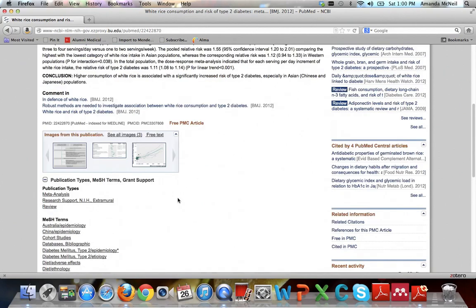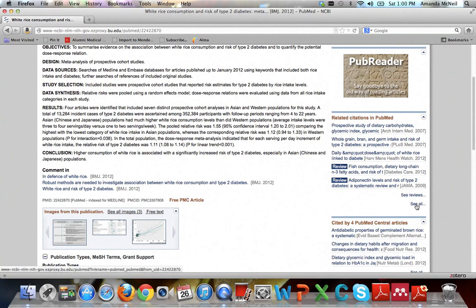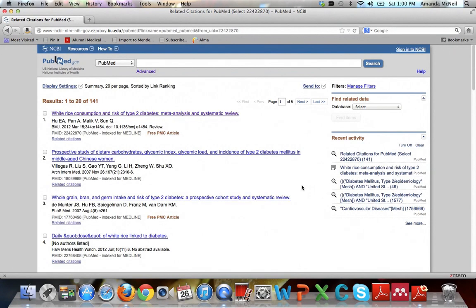And another thing you can do with a good article is you can look at these related citations in PubMed. If you hit see all, it runs an algorithm behind the scenes and it pulls up a bunch of articles that it thinks are similar to the article you're looking at. Sometimes this is really useful, other times it's not, but it's always worth looking at.